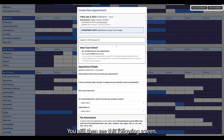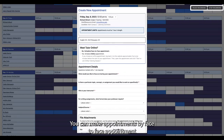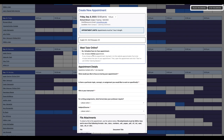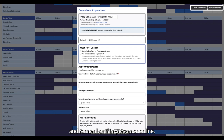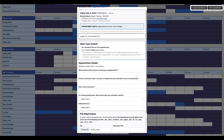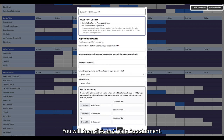You will then see the following screen. You can make appointments by face-to-face appointment or online. Remember to enter all necessary information and remember if in person or online. You will then click on create appointment.